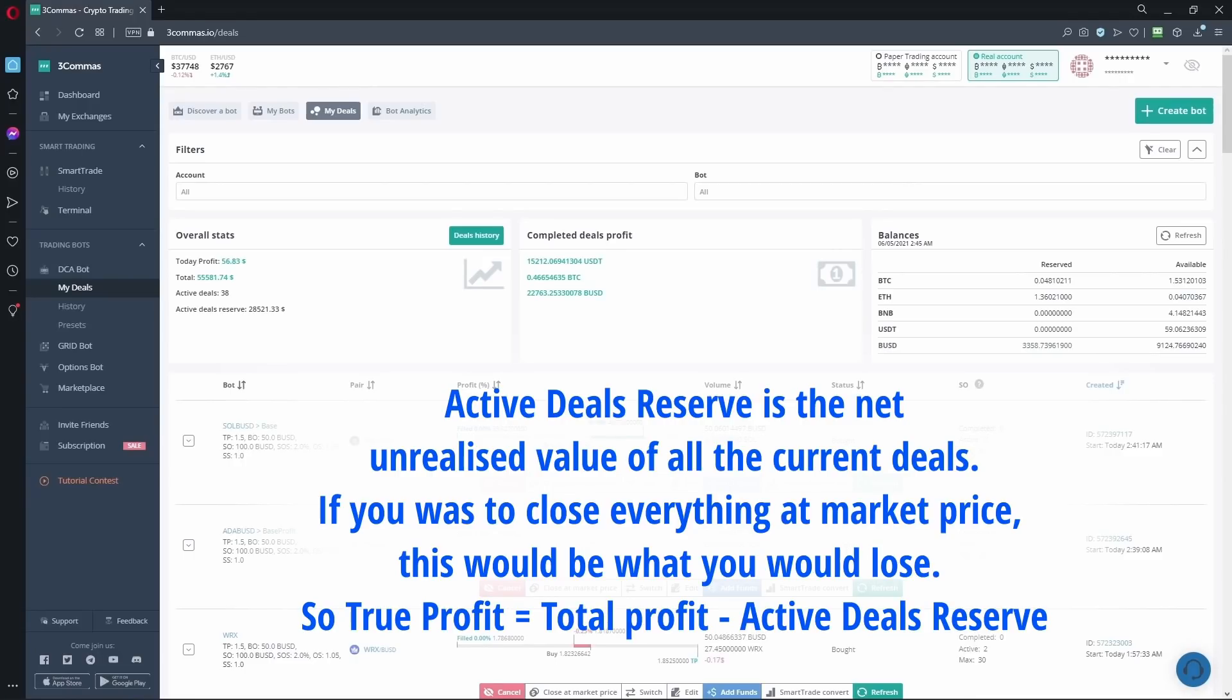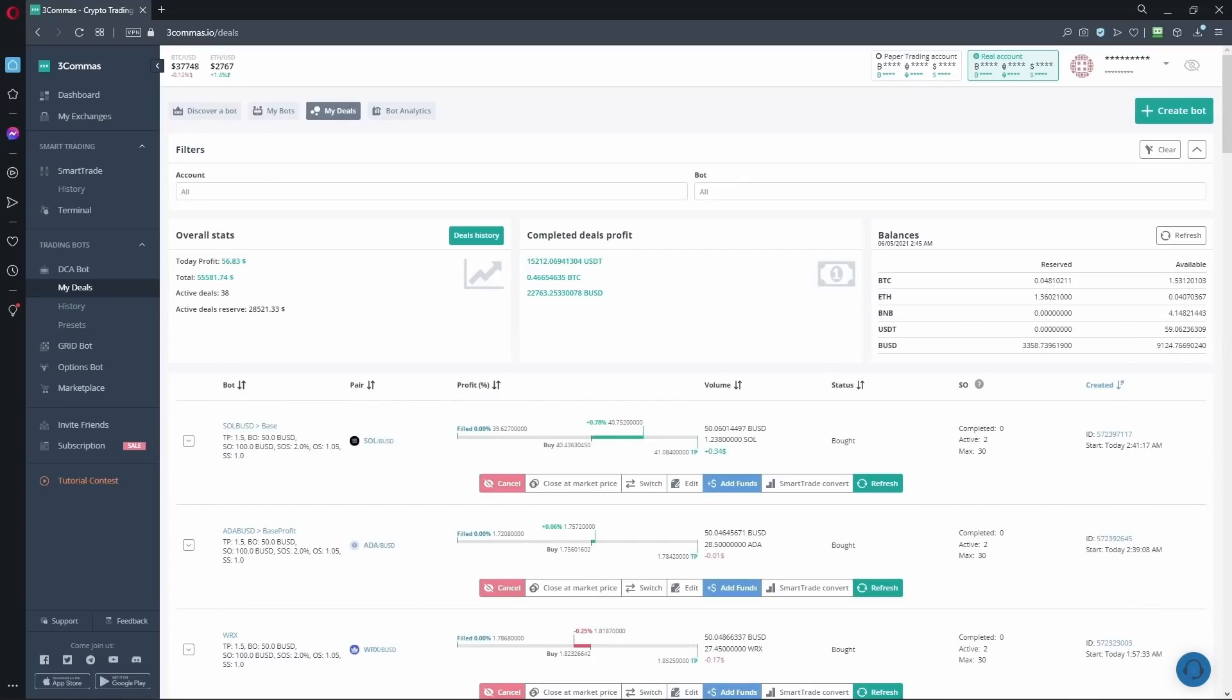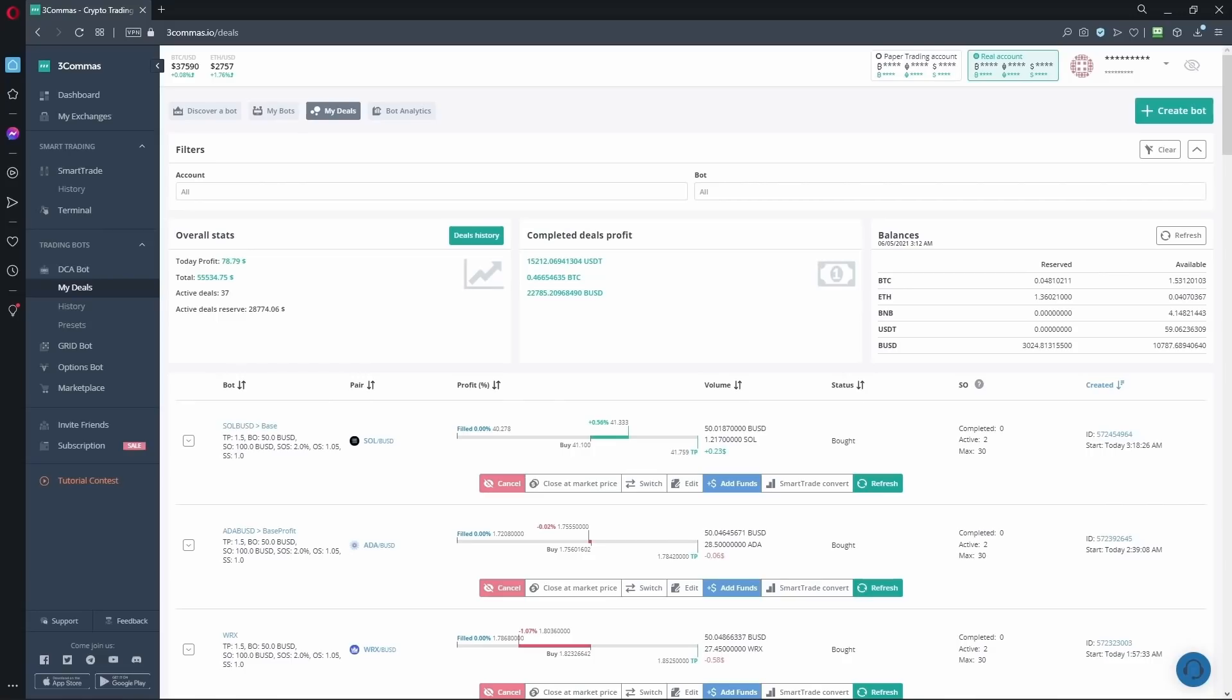When we have a sudden price drop, keep an eye on your active deals reserve. Also keep an eye on your available balances here. Safety orders are going to fail very quickly. As you use more safety orders, your available balance will drop fast too. If you feel you're overextended and your balance is quite low, consider de-risking a few bots by stopping the bots and letting them close normally.